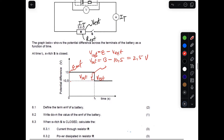Question 8.1 is a definition. The EMF is defined as the maximum energy provided by the battery per coulomb.